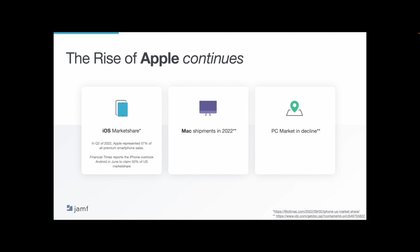The next is Mac shipments are steadily growing. And in the third quarter of this year, according to IDC, we saw Mac shipments as a percentage share of total desktop shipments hit double digits for the first time at 13.5%, up from 8.2% in the same quarter of last year. So more people are going with Mac as their desktop of choice.